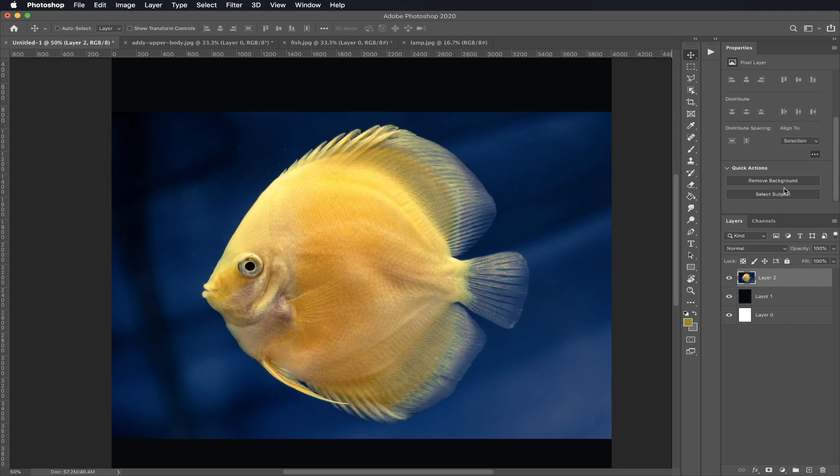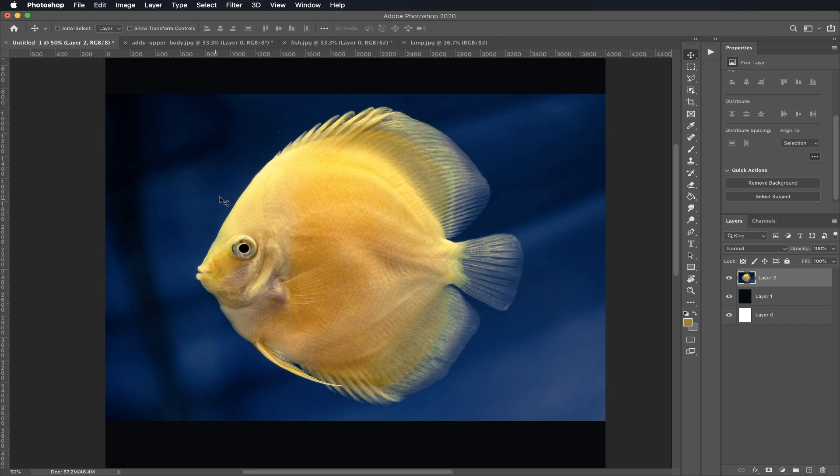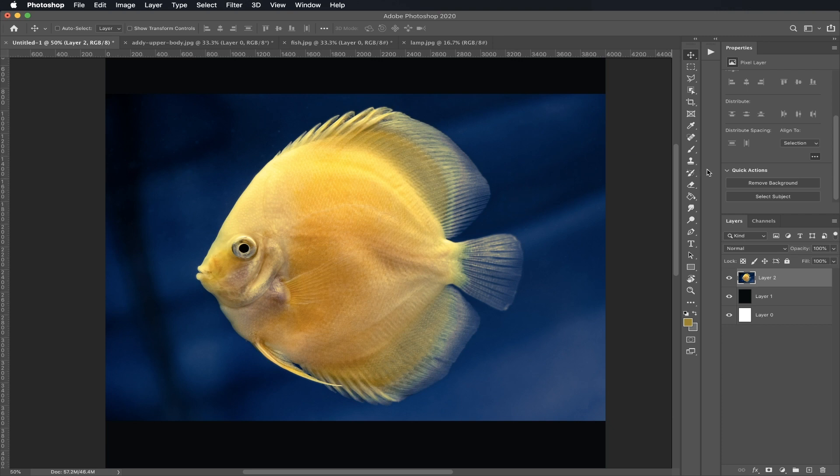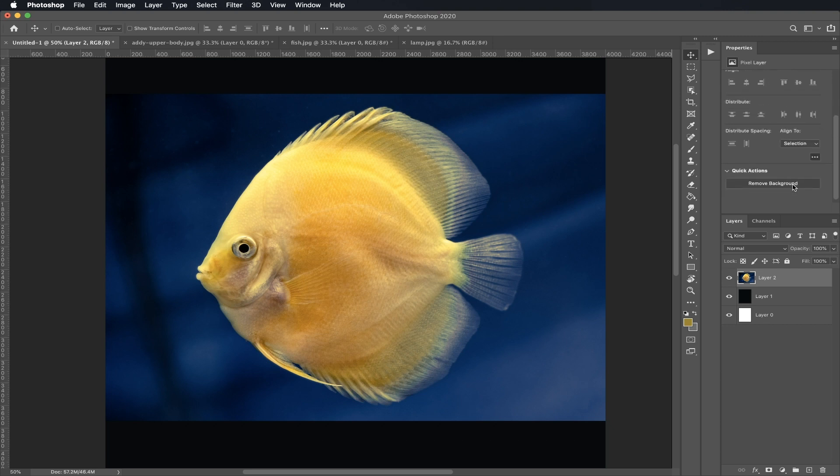To use this feature, all you have to do is make sure that you are on the layer that you're going to mask. I would highly recommend that you're using photos that have a high contrast between your subject and the background. As you can see here, Bob the fish is really bright and yellow meanwhile the background is really blue and dark, so Adobe Sensei is going to be able to pick up those pixels really well. Just go under Properties, scroll down to Quick Actions, and with one click I'm going to click Remove Background.